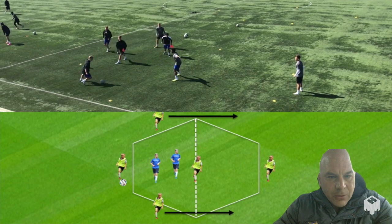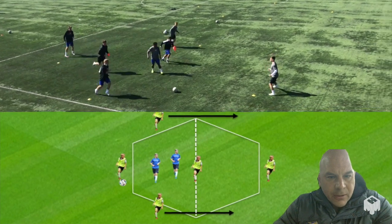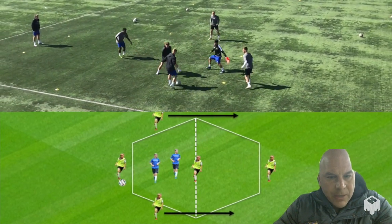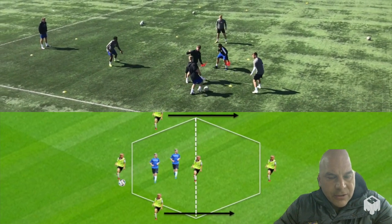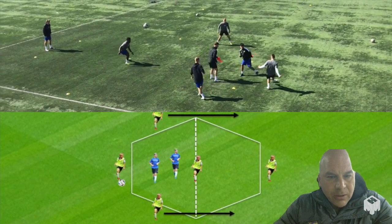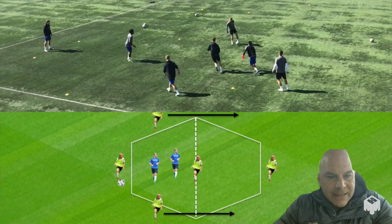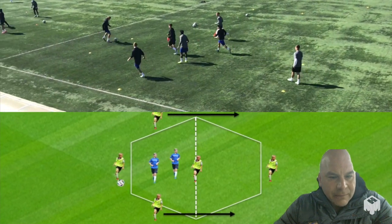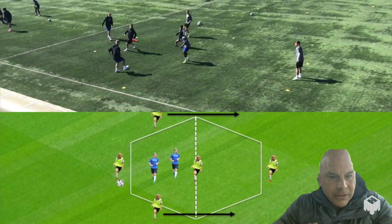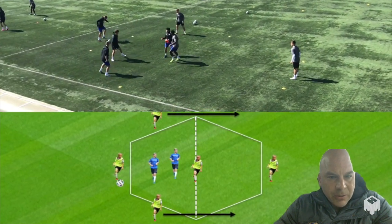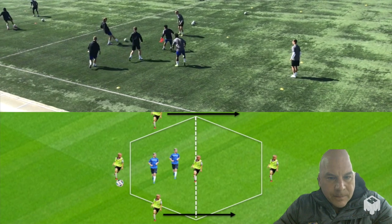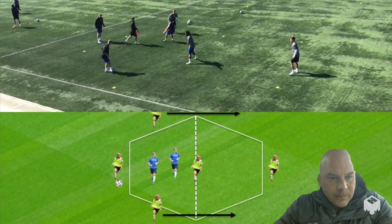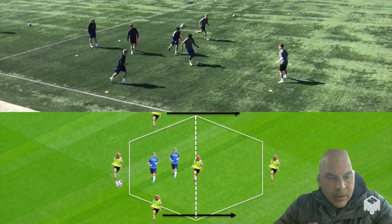You can see this middle player — really watch that body position. If the middle player is going to switch the ball, they really have to get that body position side-on in order to switch the ball effectively.